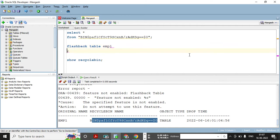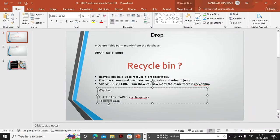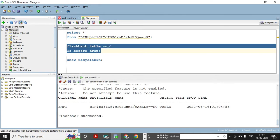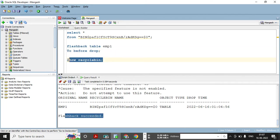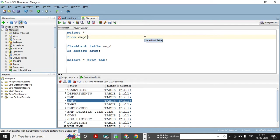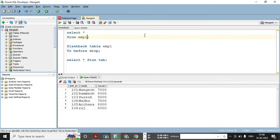The FLASHBACK command requires one more line: TO BEFORE DROP. This is compulsory. After executing this, it will automatically restore the table. Flashback succeeded! Now doing SELECT * FROM TAB, the table is back in my database, and using SELECT * FROM emp1 I get my entire data back.